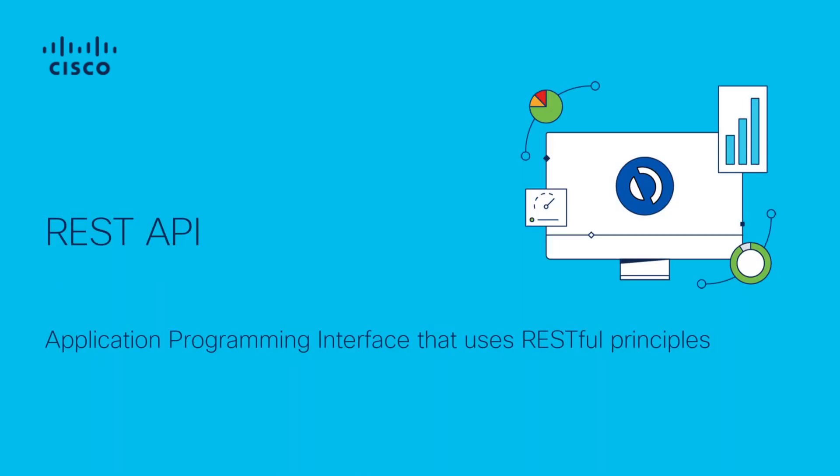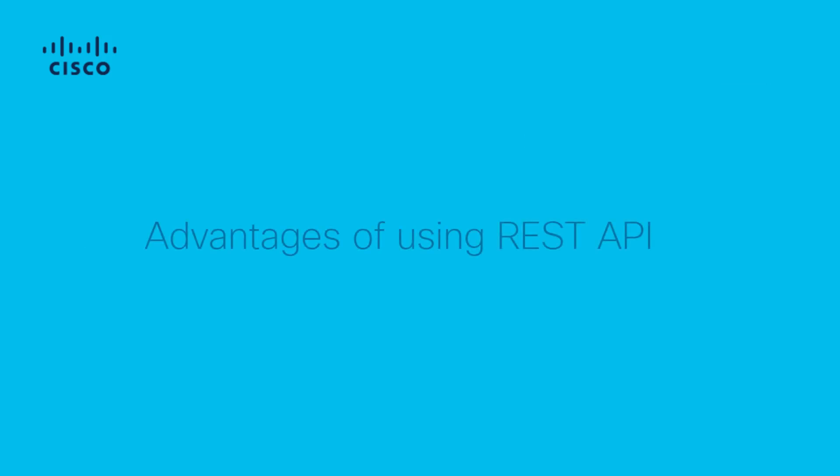REST API is an application programming interface that can communicate based on RESTful principles. REST APIs communicate via HTTP requests to perform CRUD operations within a resource. Configuration through REST API enables a great deal of possibilities to automate and streamline the way you configure secure Firewall Devices.